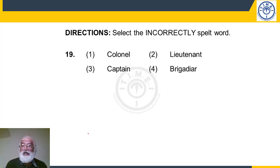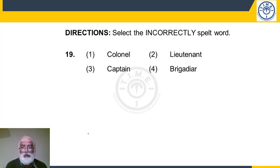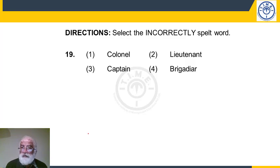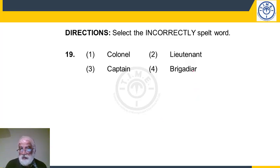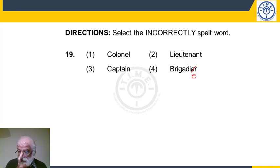Question 19 asks for the incorrectly spelled word. The four words are army ranks. Colonel (C-O-L-O-N-E-L) is correct — we say 'colonel' but the spelling is as given. Lieutenant (L-I-E-U-T) is correctly spelled. Captain is familiar and correct. Brigadier — the given spelling is wrong; the correct spelling is B-R-I-G-A-D-I-E-R with D-I-E-R at the end. The first three are all correctly spelled ranks. The answer is choice 4 — brigadier is incorrectly spelled.